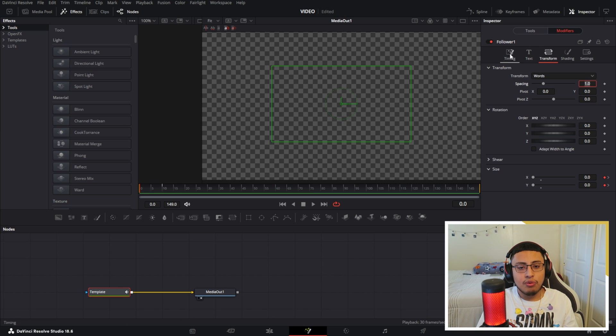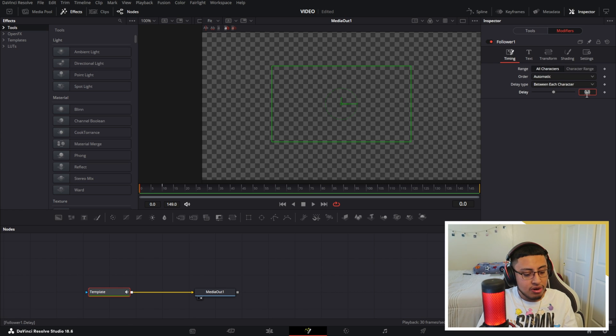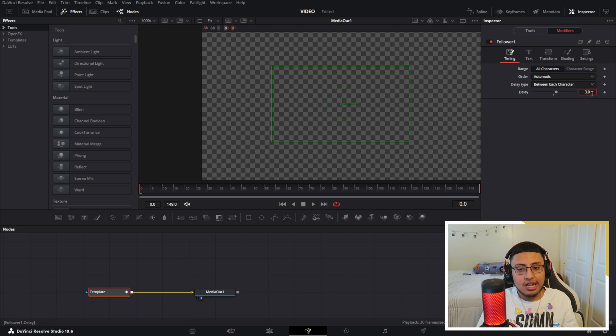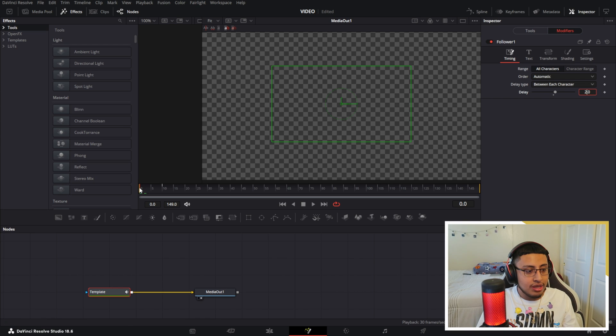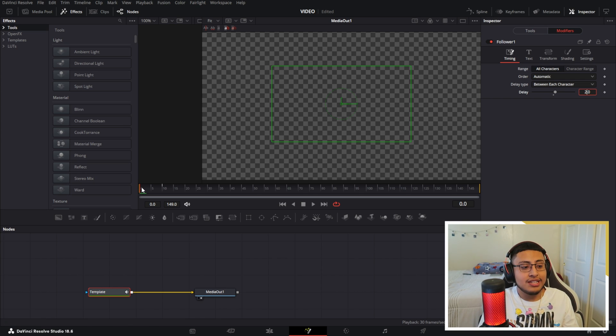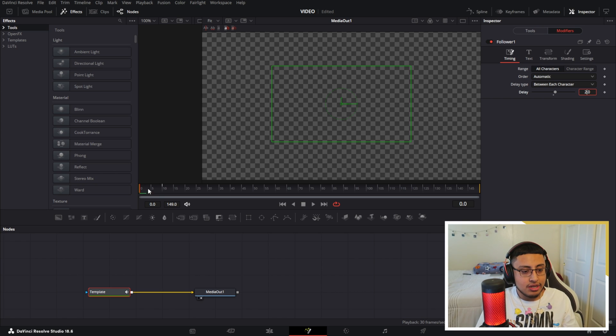So we want to go to timing, and I want to change this to number three. Let's change this to number two actually. So that means in two seconds the other word is going to pop in.